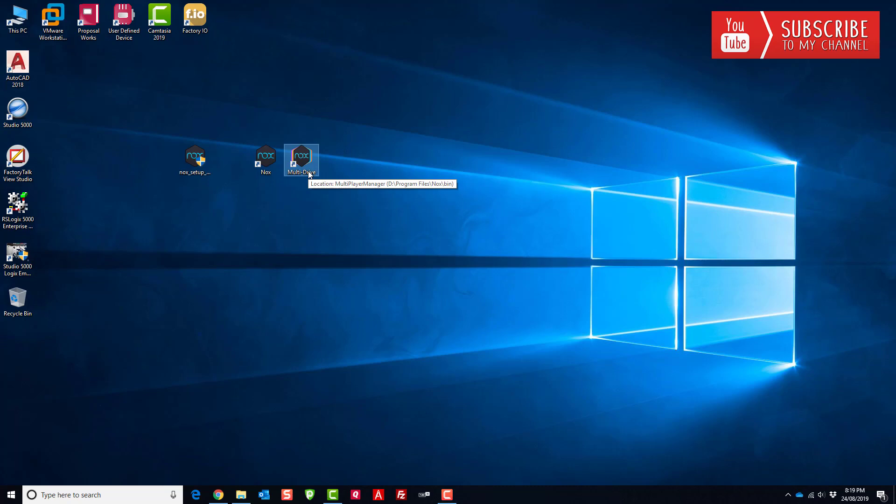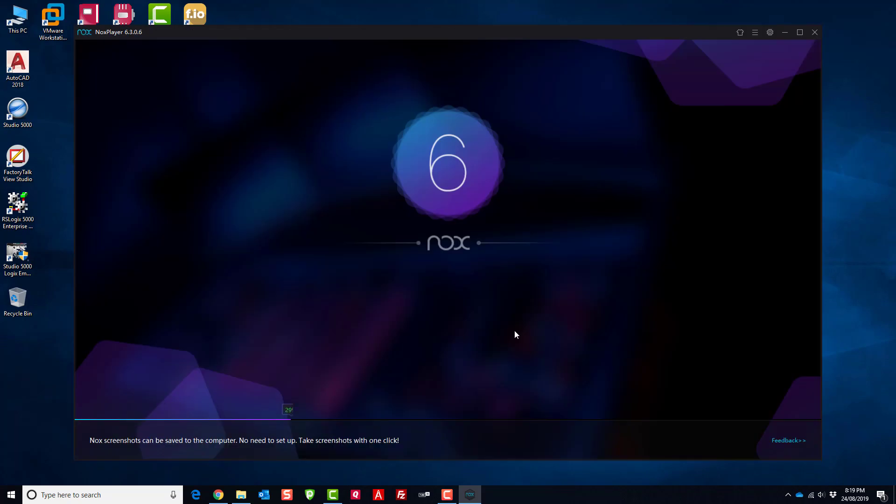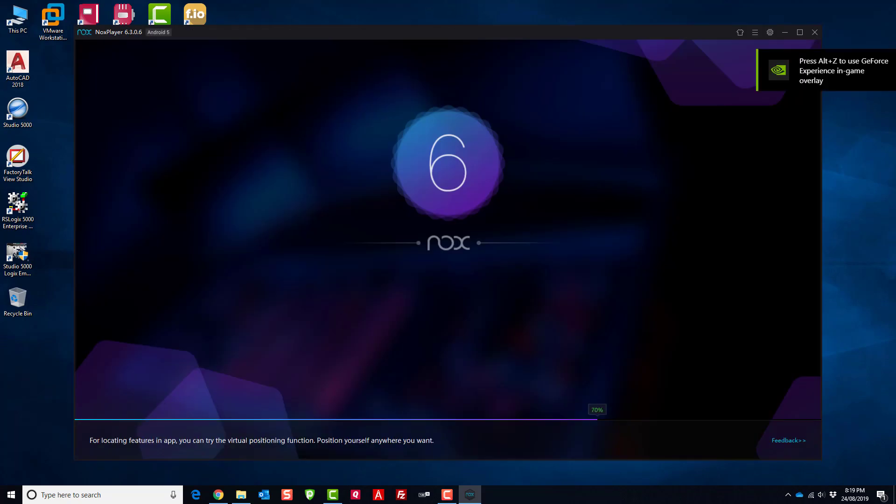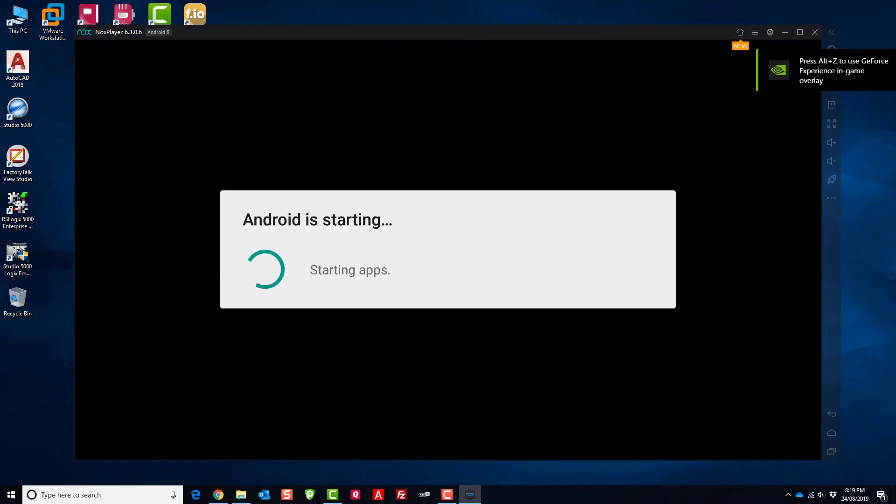I just wanted to show you this because it's super cool and so I'm gonna go ahead and launch Knox. Let that open up and you can see it starting here.